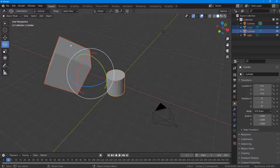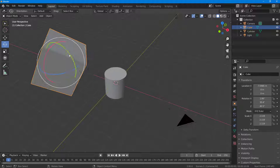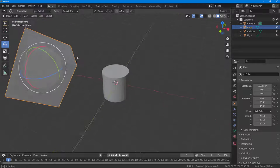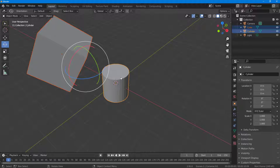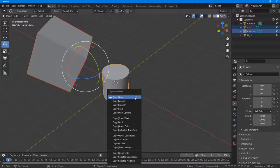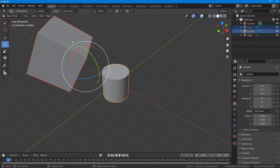Once enabled, I'll select the object I want to copy from, then also select the object I want to apply the attributes to. Then I can press Ctrl+C, which brings up a menu where you can copy certain attributes. The attributes are pasted onto the object you selected last.